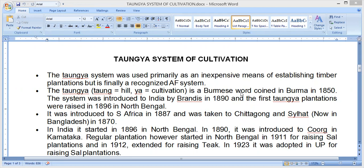The Taungya system was used primarily as an inexpensive means of establishing timber plantation but is finally a recognized agroforestry system. The word 'Taungya' — 'taung' means hill, 'ya' means cultivation — is a Burmese word coined in Burma in 1850.